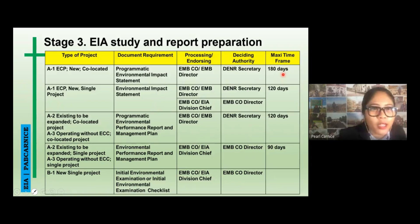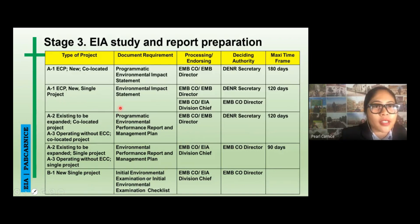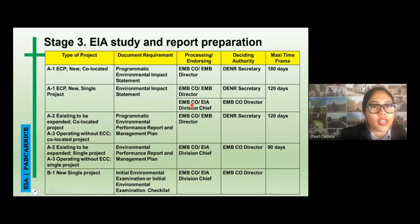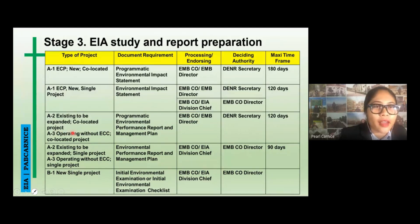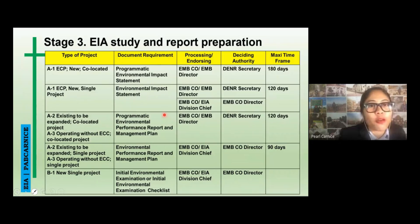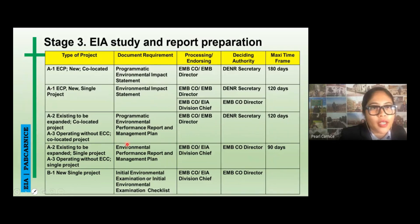For a new and single Category A project, the required document is an Environmental Impact Statement or EIS, with the same processing, endorsing, and deciding authority, and a maximum timeframe of 120 days — four months. For existing to be expanded and co-located Category A projects, you prepare a Programmatic Environmental Performance Report and Management Plan, with the same processing and endorsing authority and a maximum timeframe of four months.